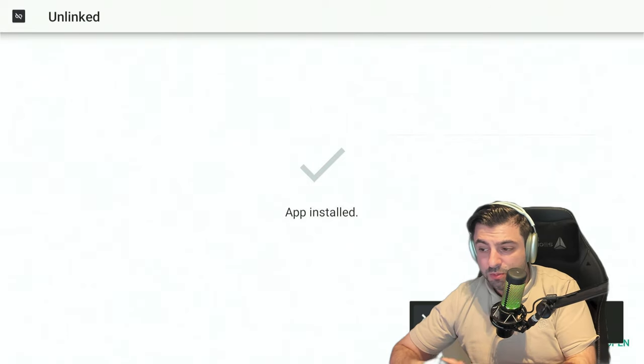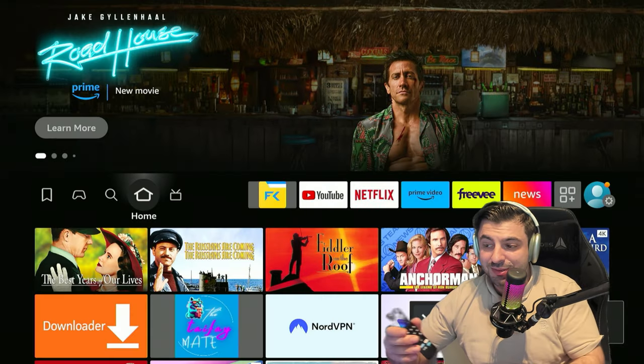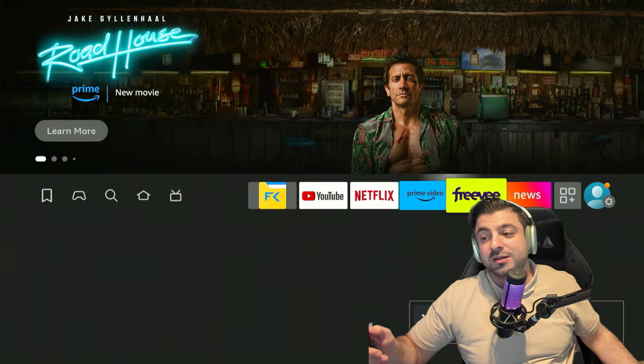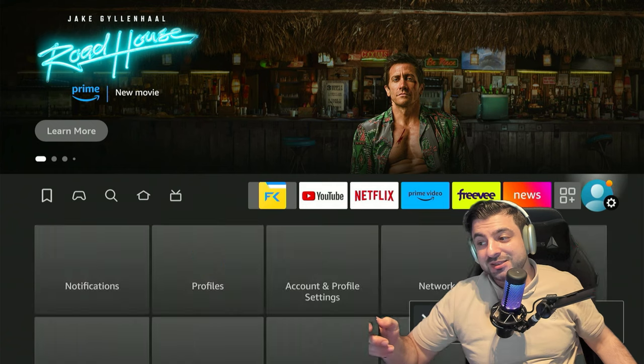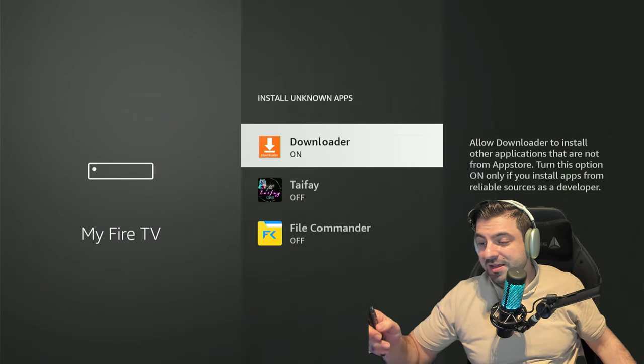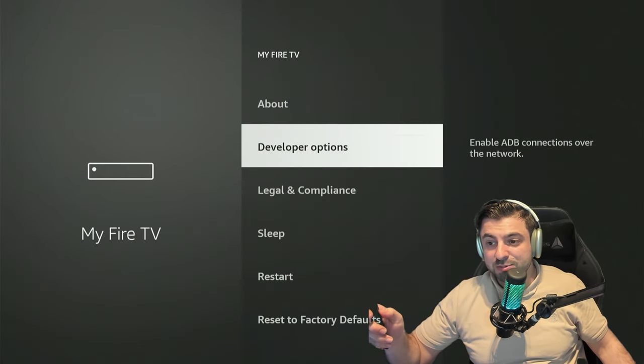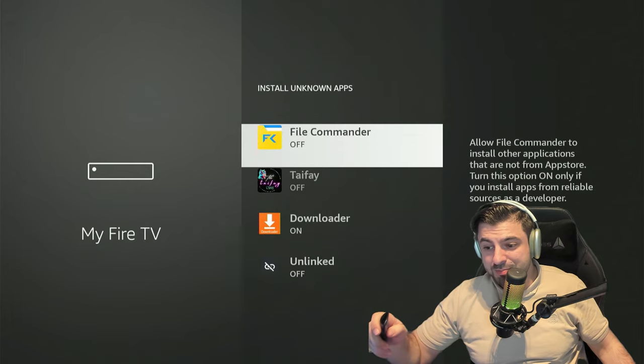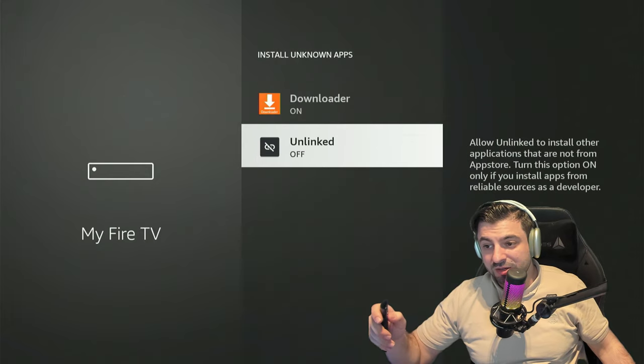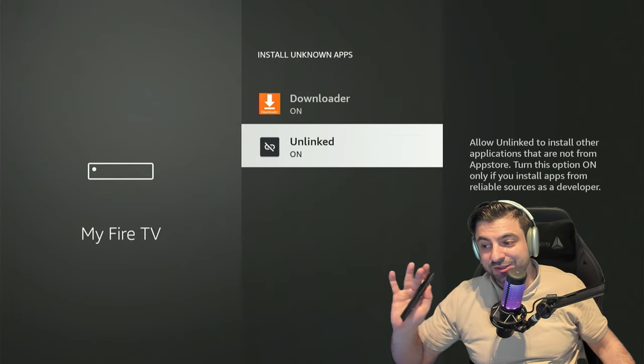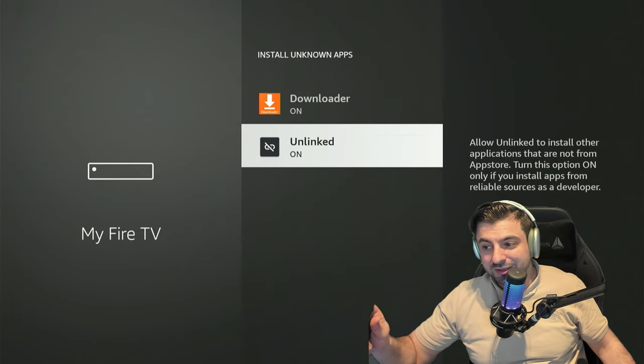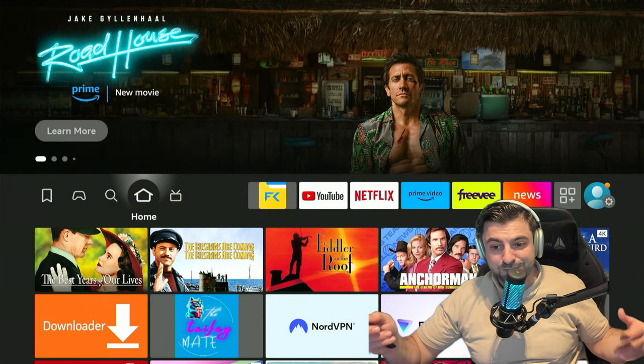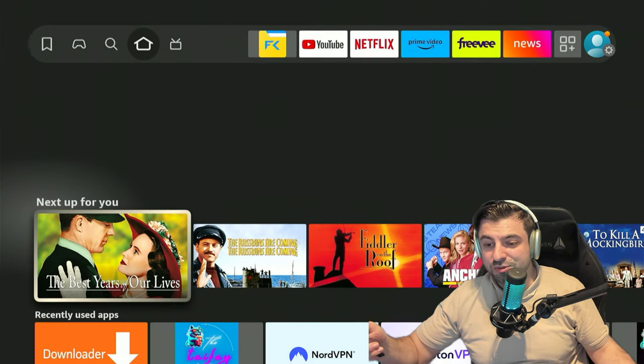Before we open it up, press the home button again. We're going to go one last time to the settings gear and My Fire TV, into Developer Options again, Install Unknown Apps, and you want to toggle on this application we just installed. So we're getting to the last part.